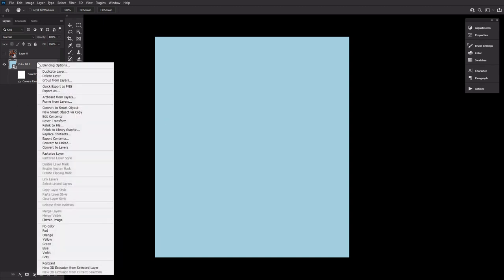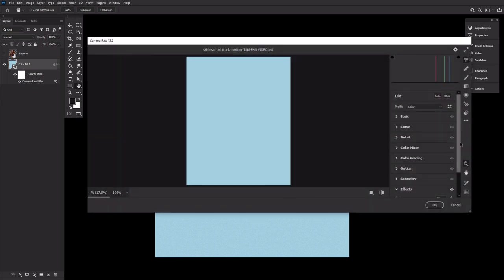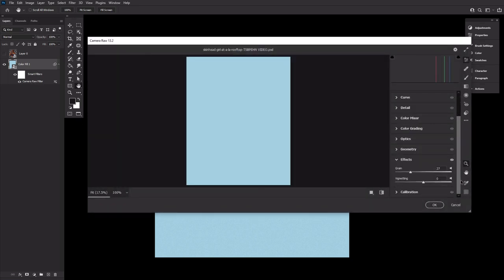Next, let's right click Create Smart Object, just in case we want to change these upcoming settings later on. Now let's go to Filter, Camera Raw Filter, and then under Effects, we're going to set the grain to 27, just to give us a nice bit of texture.